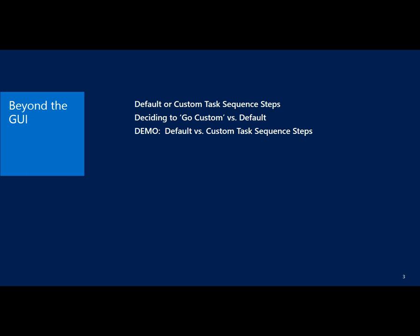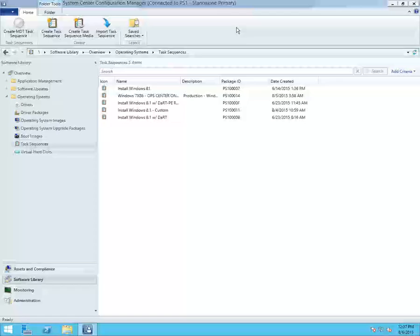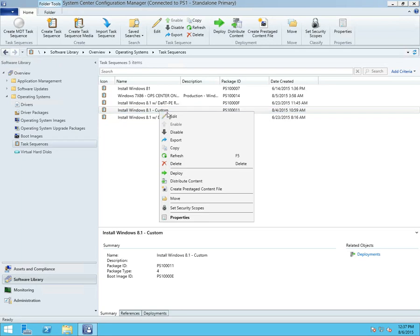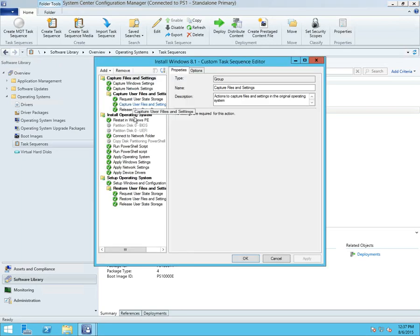To illustrate that, I want to pull in the lab and show a demo. I've got a standard Windows 8.1 task sequence deploying Windows 8.1, with mostly default steps. One of the first questions that comes up is: what kind of steps might be considered valid for full customization, and what steps should we stay away from? The answer is you could build all of this yourself — we've already talked about how to use DISM, how to capture and apply WIMs without task sequencing.